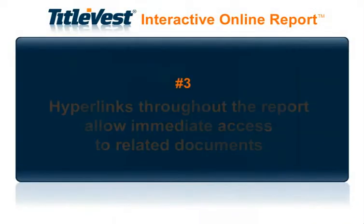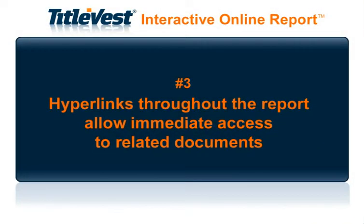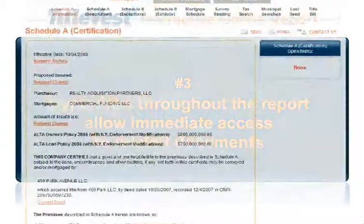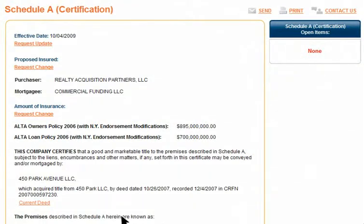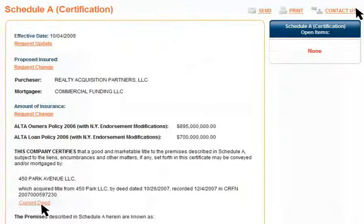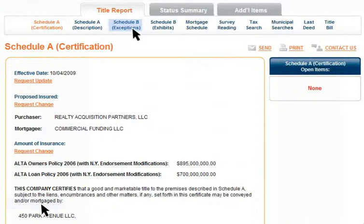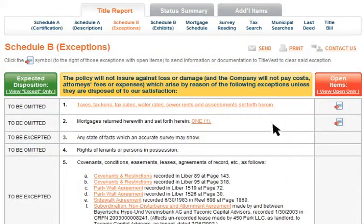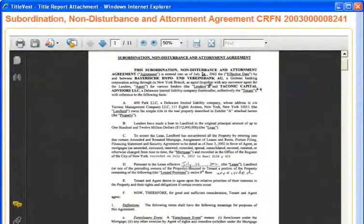Number 3: Hyperlinks throughout the report allow immediate access to related documents. For example, in Schedule A, click on the Current Deed link to view a copy of the recorded deed. In Schedule B, simply click on the hyperlink to view the document related to that exception.